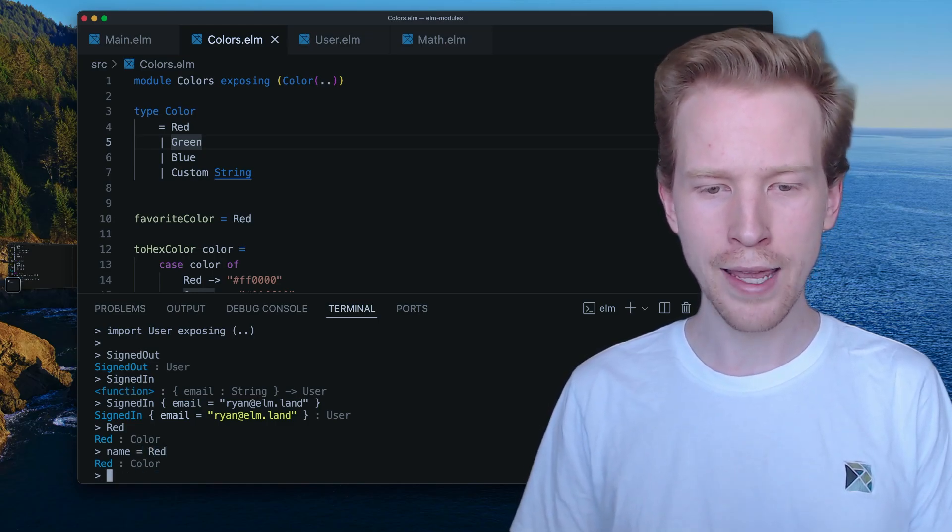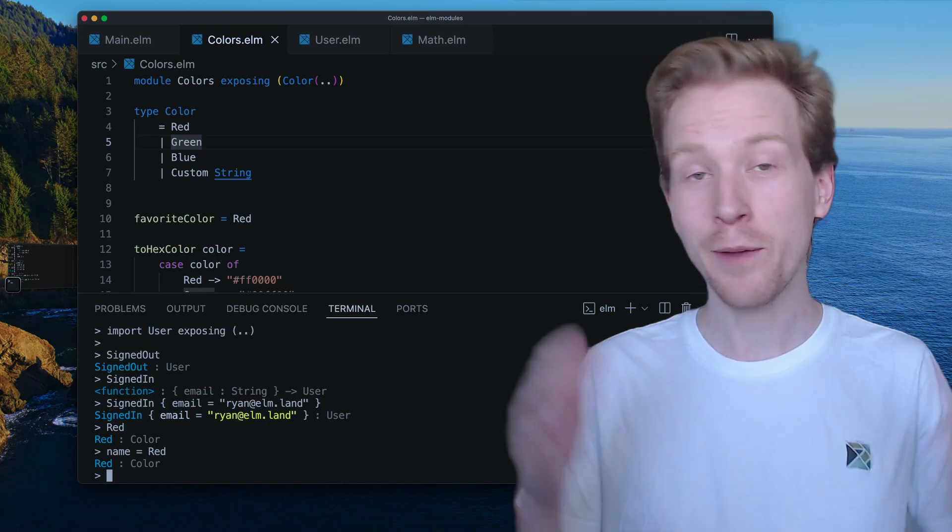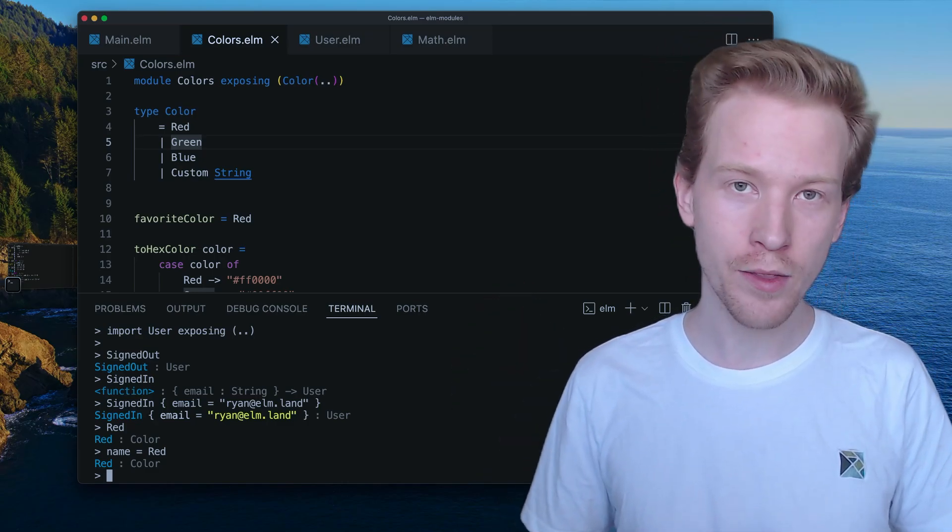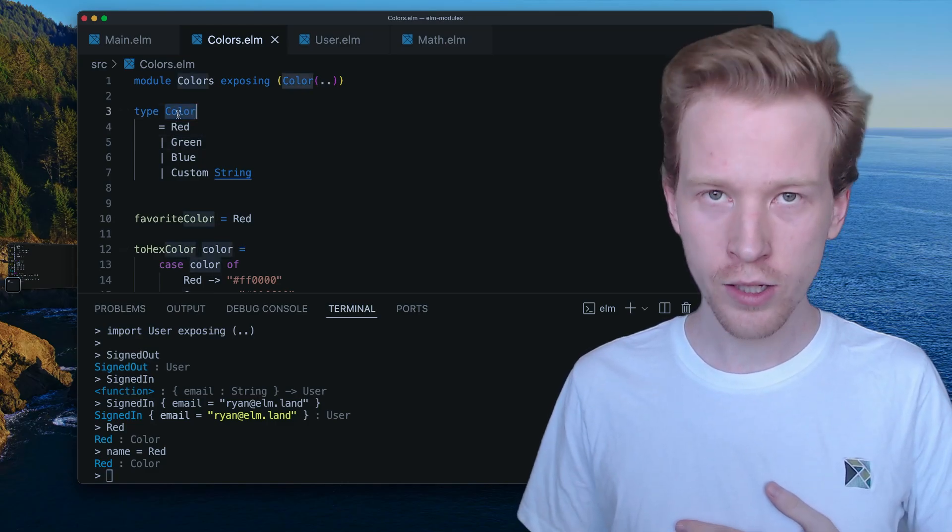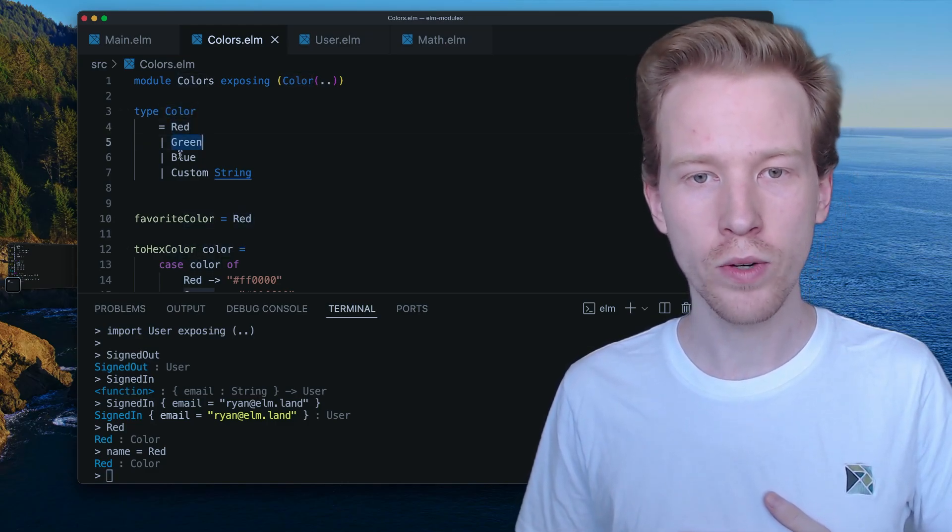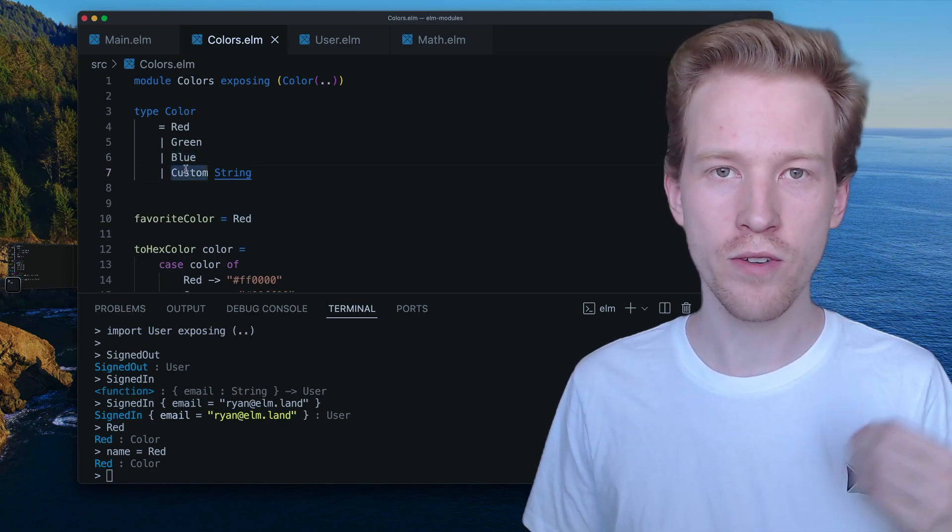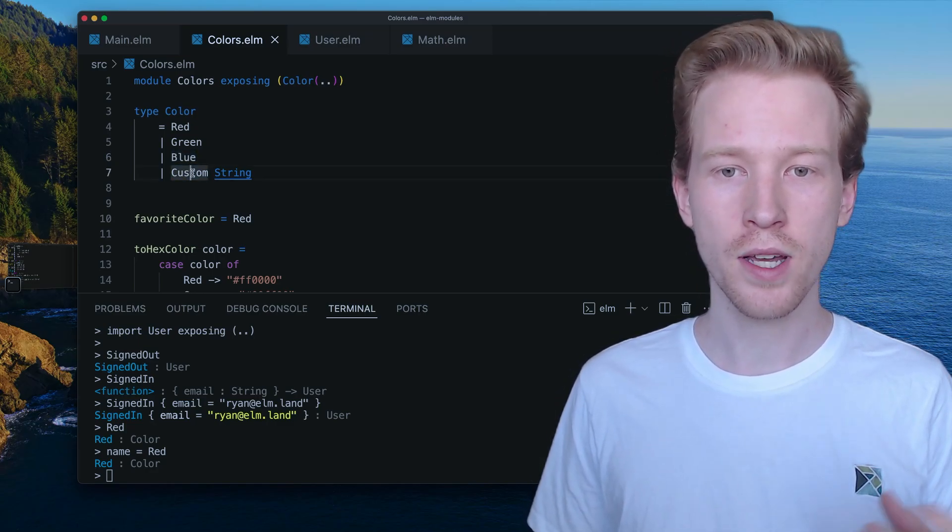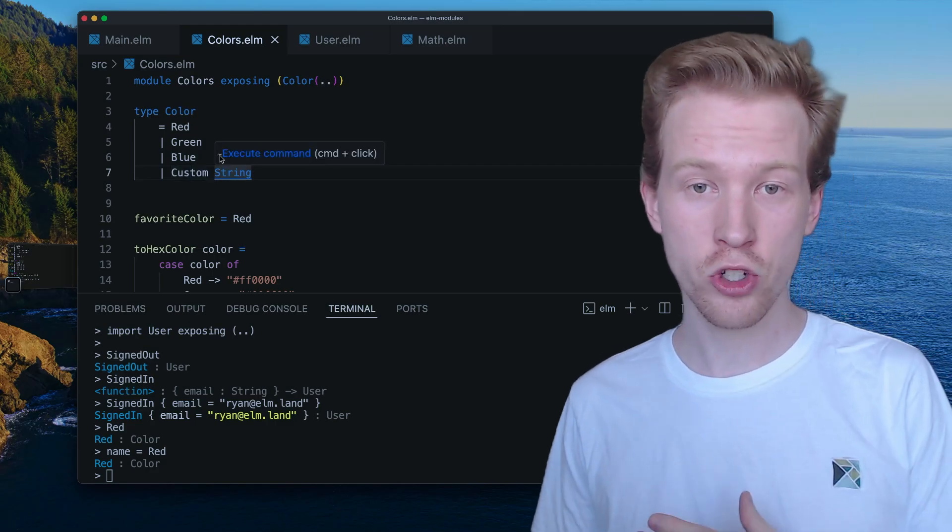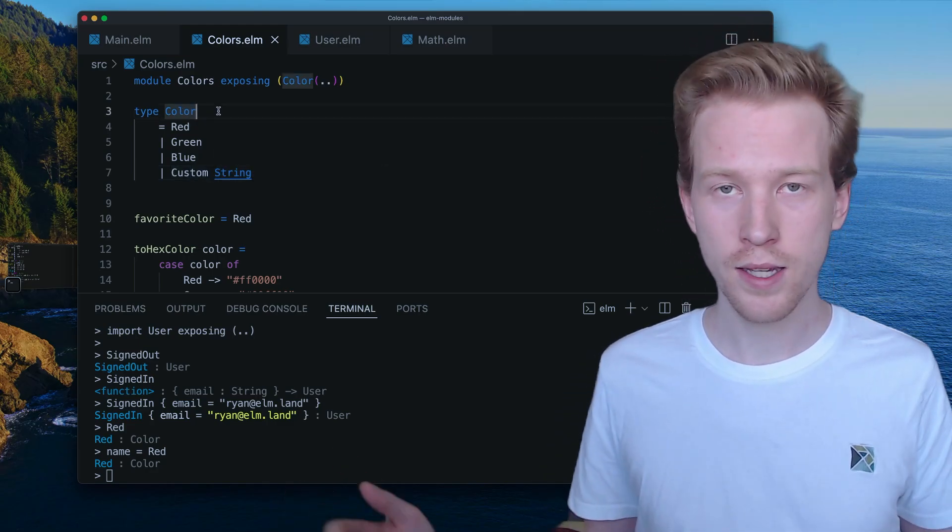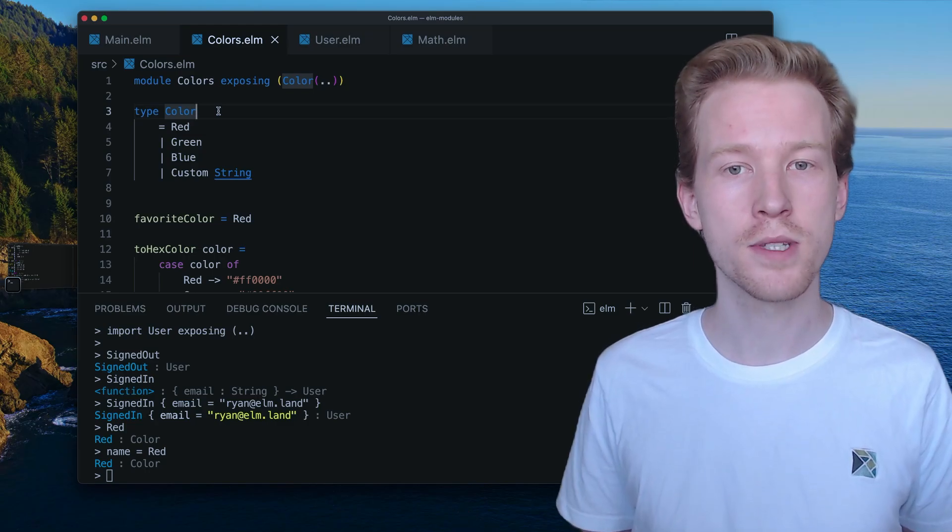You know, name is red. That's kind of a weird name. Anyway, that's pretty much it. The big takeaway here is that color is a shape, red, green, blue custom. Those are values. In the case of custom, it's actually a function that takes in a string, returns a color, and that's the introduction to custom types.